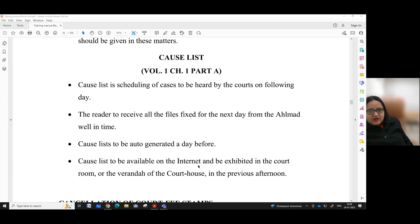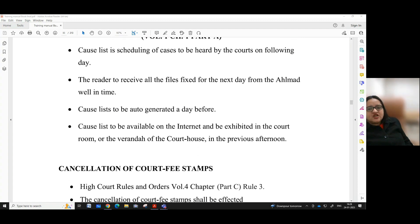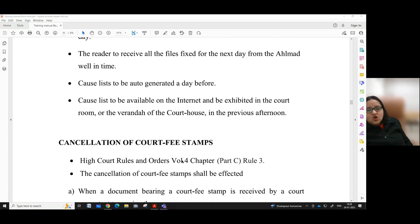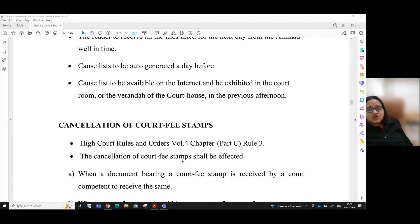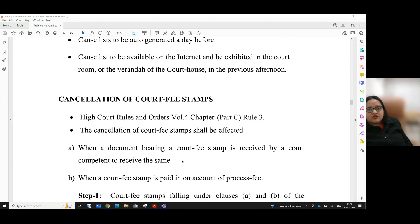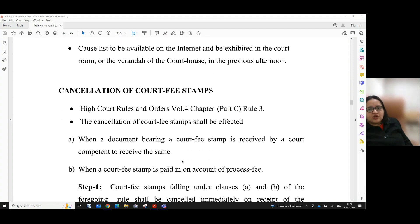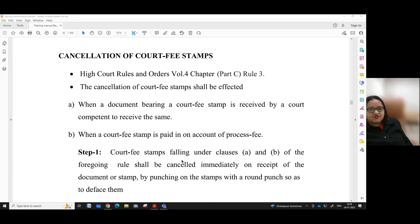How the cause list is to be prepared is given under Volume 1, Chapter 1, Part A. The cause list is the scheduling of cases to be heard by the courts on the following day. The reader is to receive all the files fixed for the next day from Helmut Valentine. The cause list is to be auto-generated a day before and be available on the internet and exhibited in the courtroom or the veranda of the courthouse in the previous October.